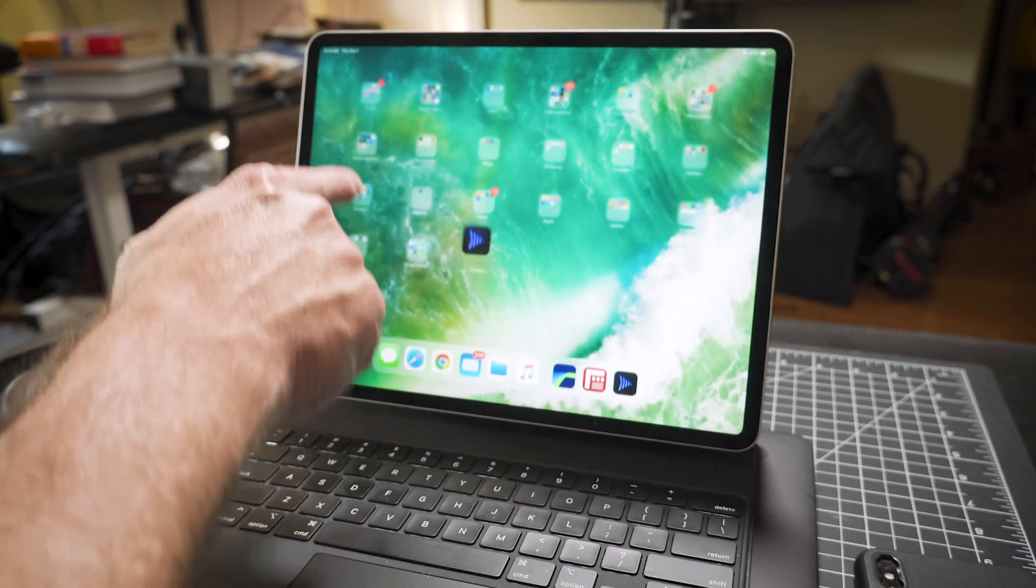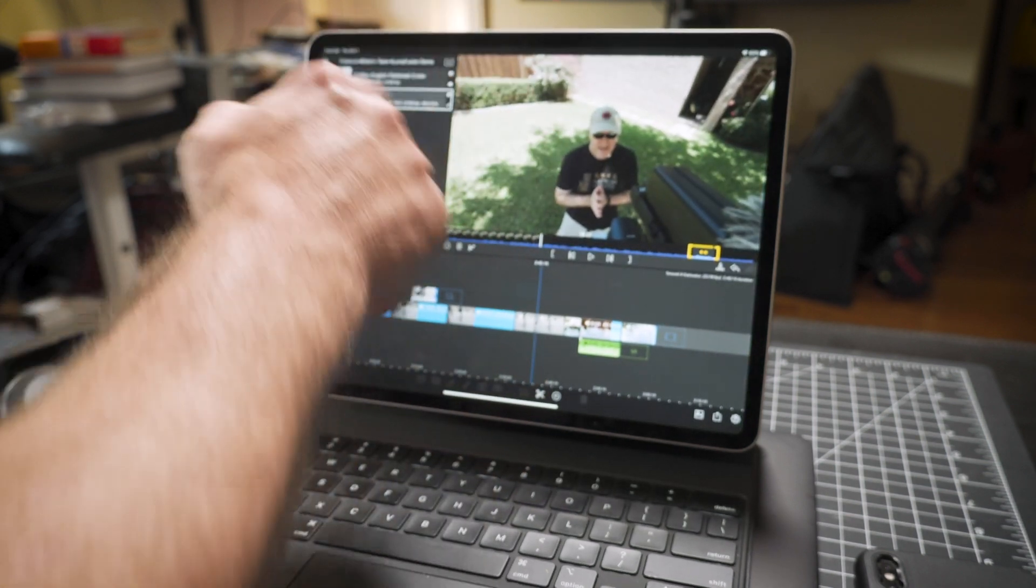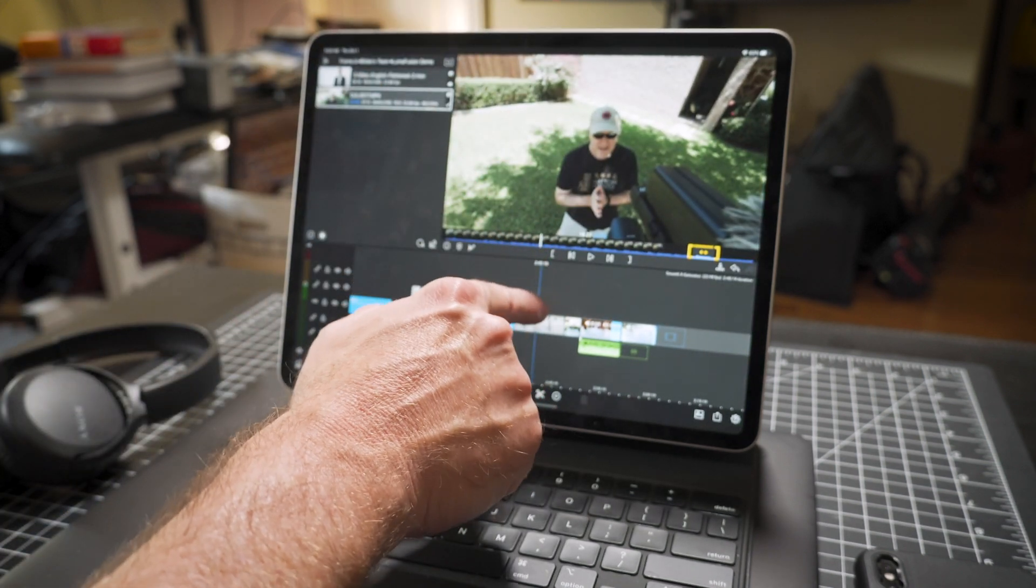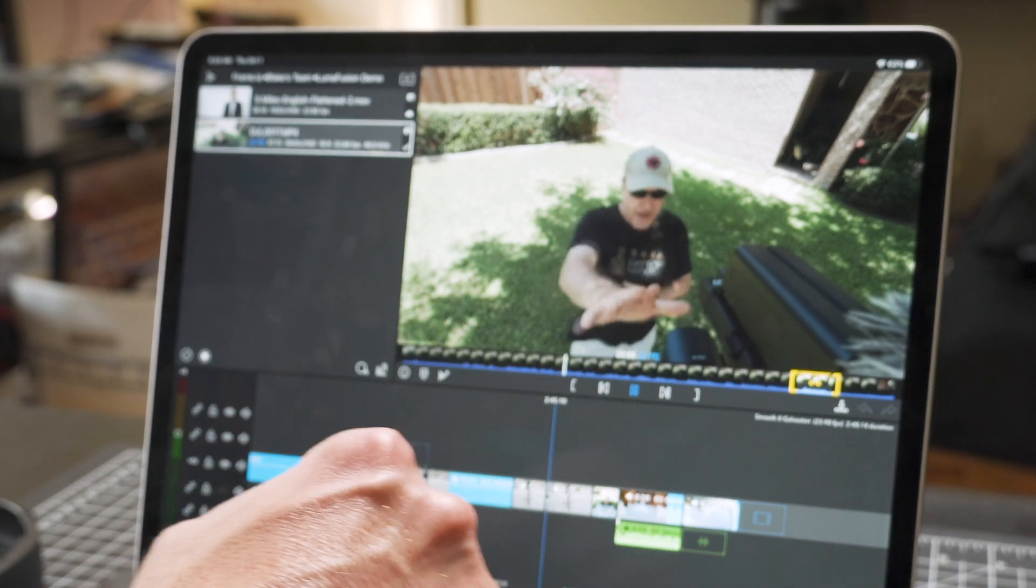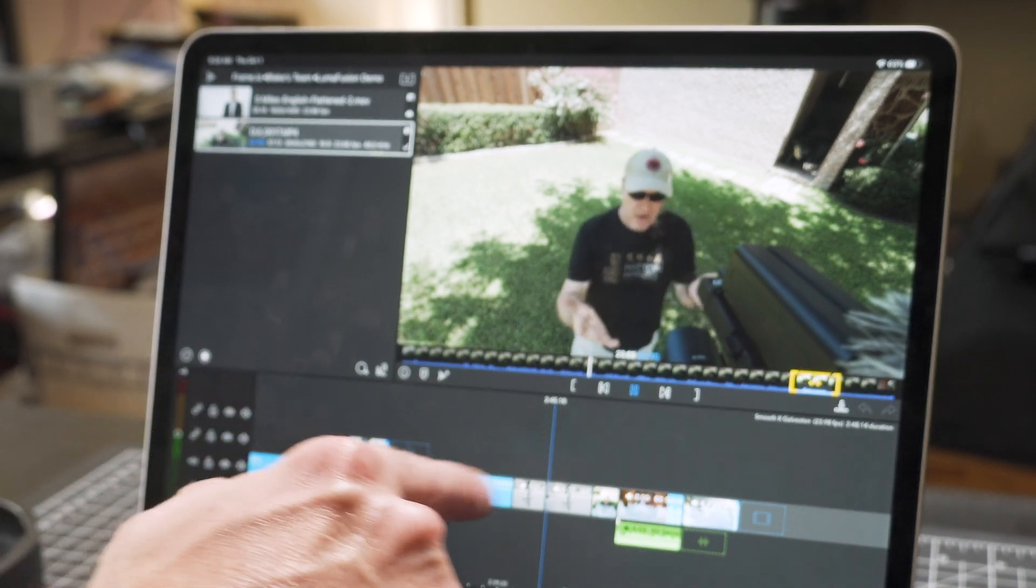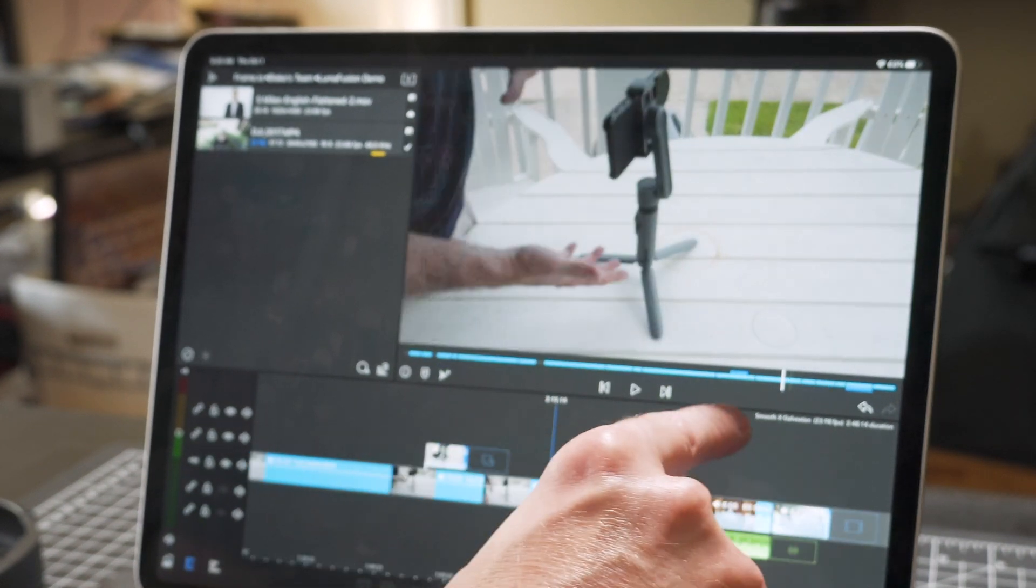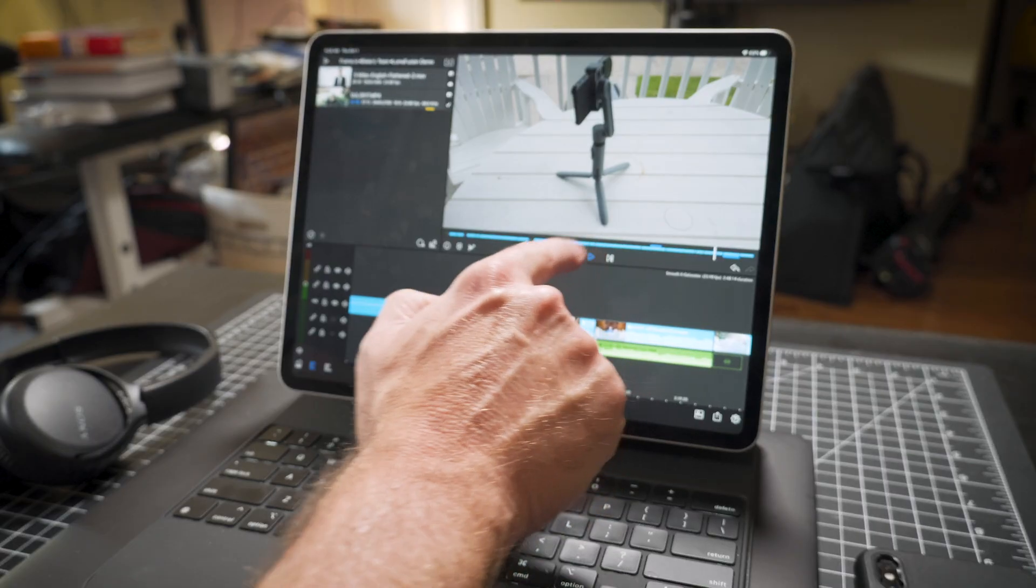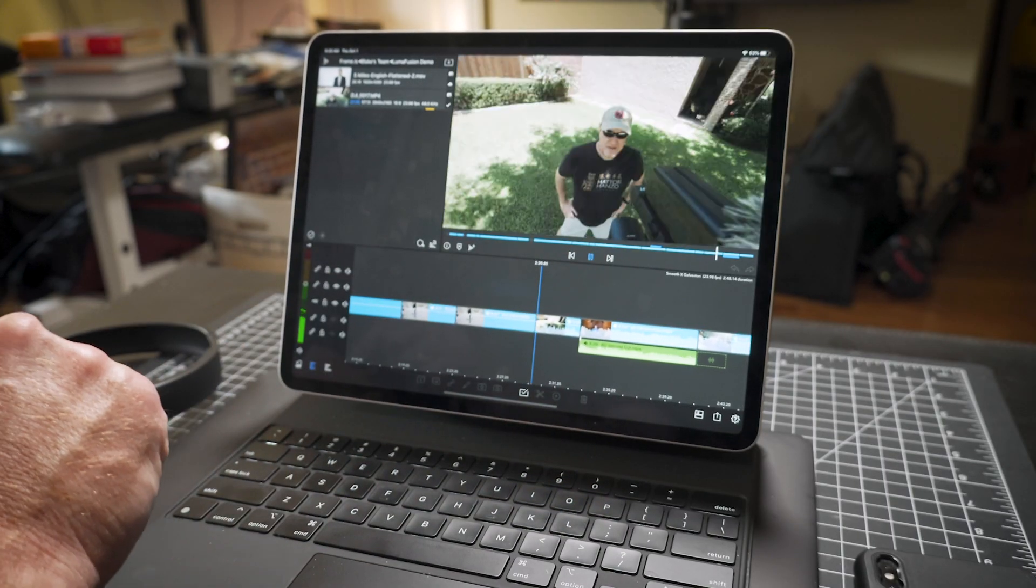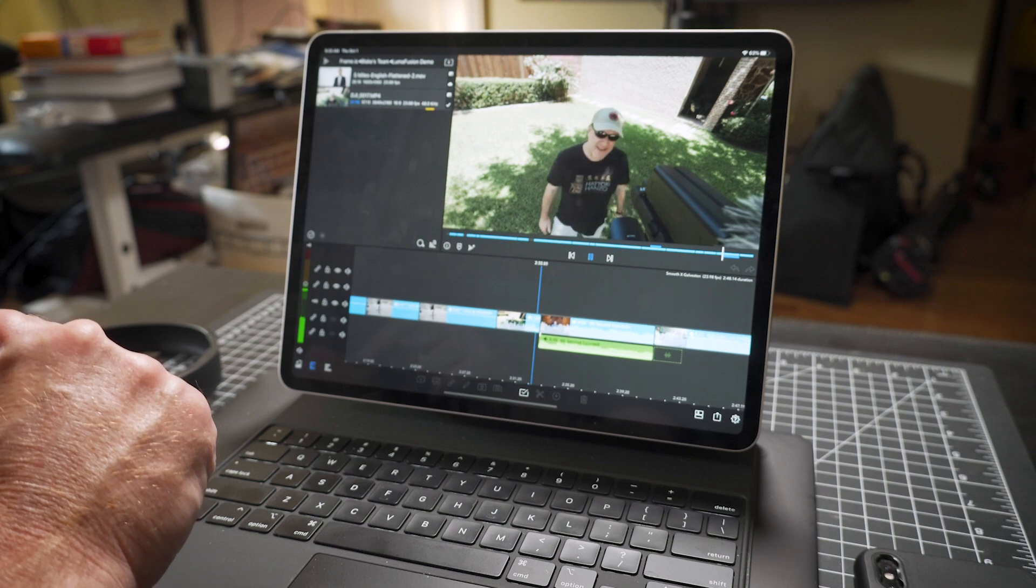So again, that's in Frame.io, that's streaming off the internet. I go into LumaFusion and there's the exact same file in LumaFusion. I'm about arm's length. And so probably about blogger style. And so I dropped that into the project here.